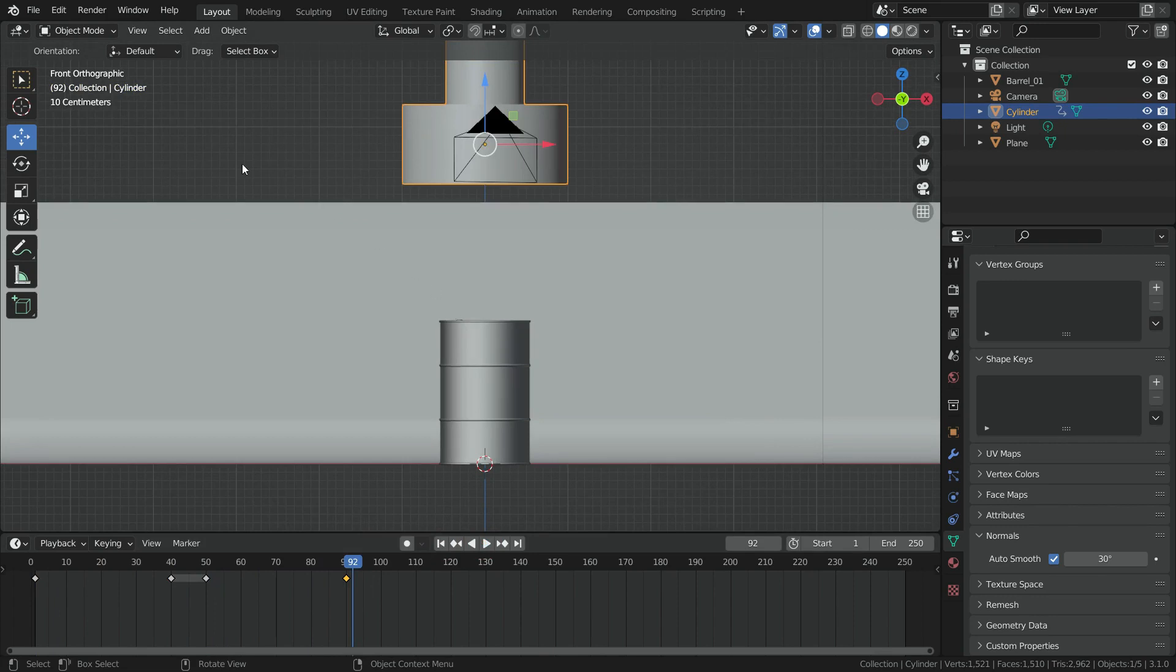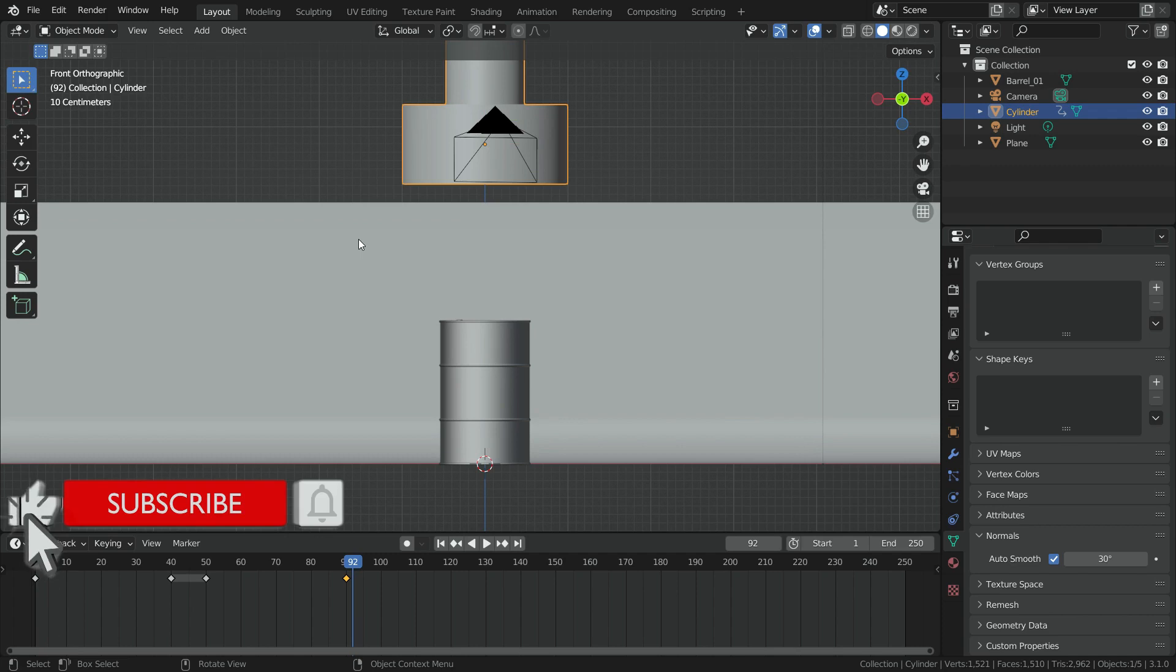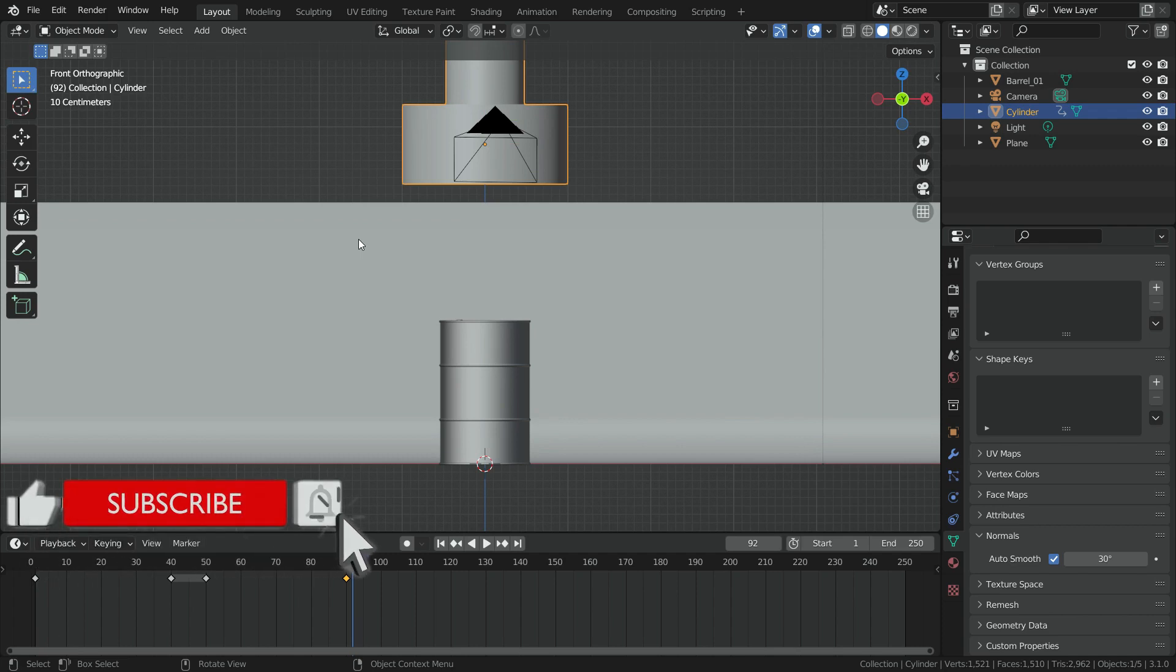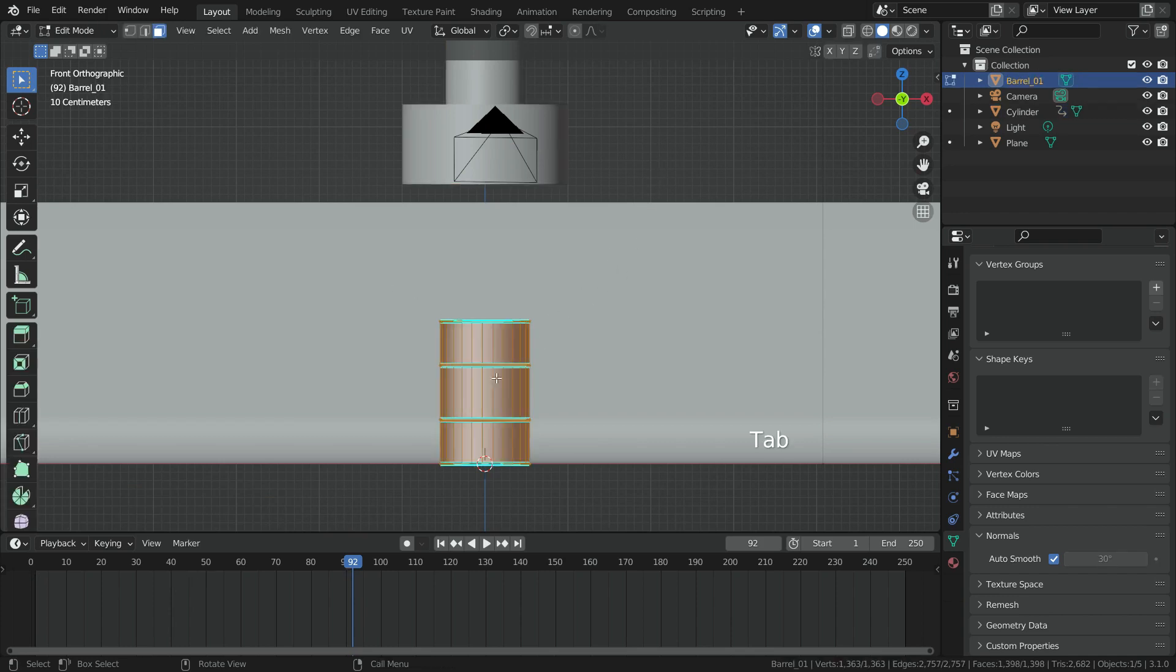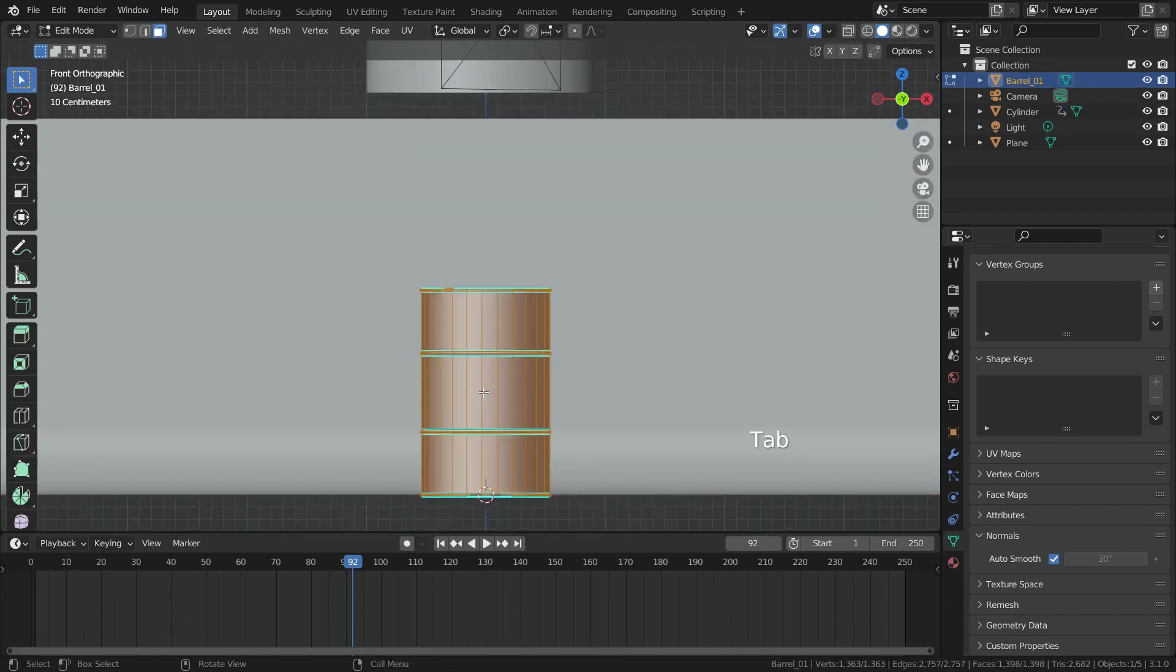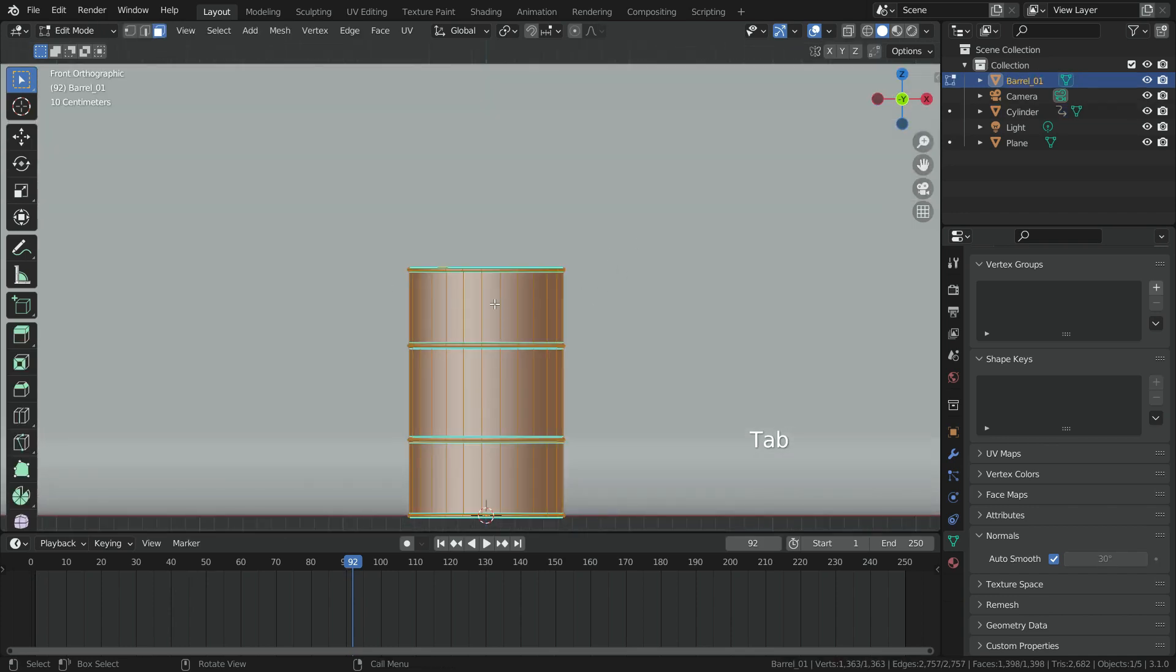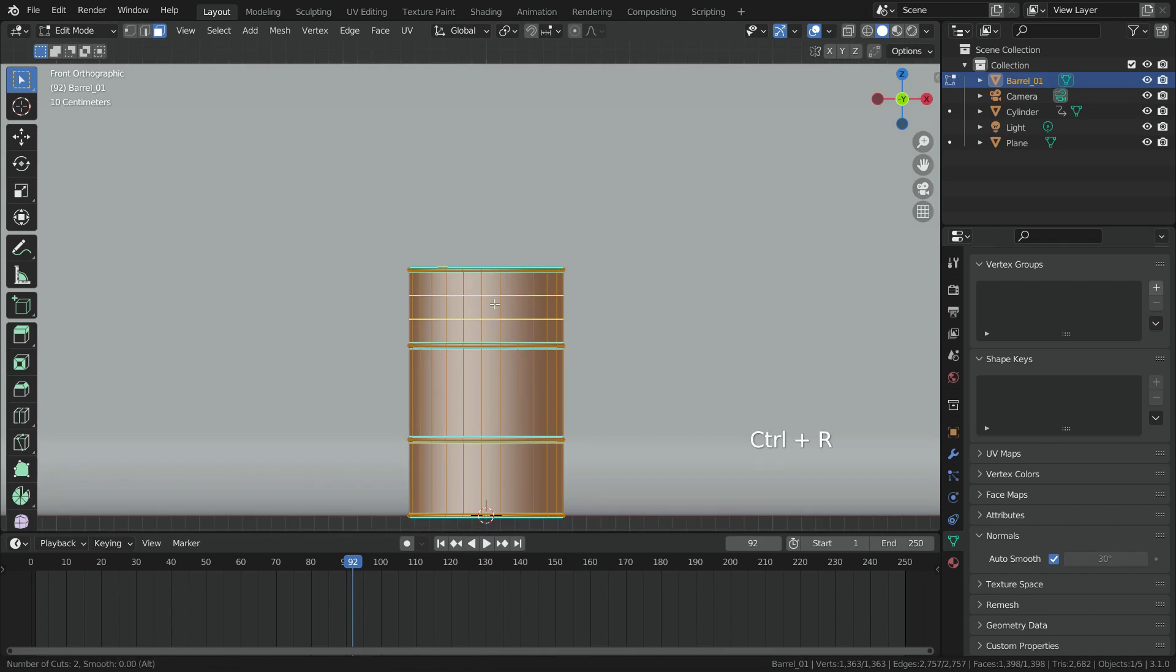Now, it is time to add Soft Body Physics for the barrel. Before adding Soft Body Physics, let's add extra geometry for the barrel. It will allow the barrel bends easily. Select the barrel and go to Edit Mode. Go over the barrel, press Ctrl-R, scroll up the mouse wheel, and add Loop Cuts enough.